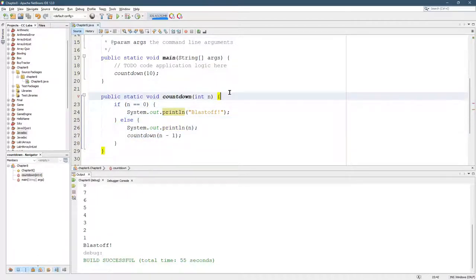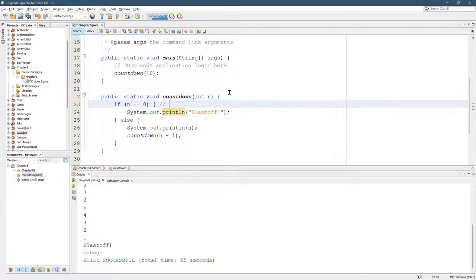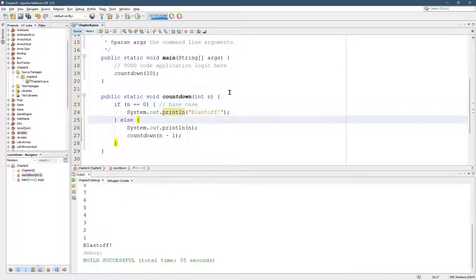Let's go ahead and label that. Base case. And this is the non-base case, which is called the recursive case.